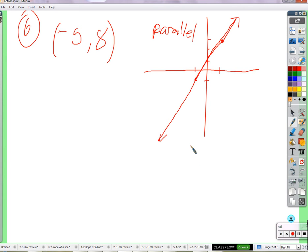There's a relationship between the slopes of two parallel lines. What is that relationship? They're the same — they have exactly the same slope. If they didn't have the same slope, then they would run into each other, which is not parallel. Parallel lines don't run into each other.